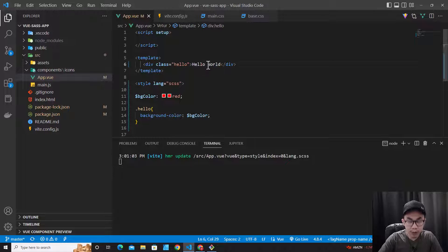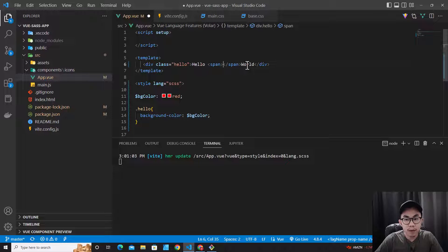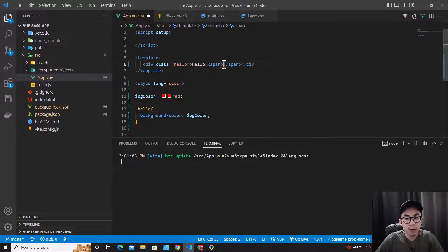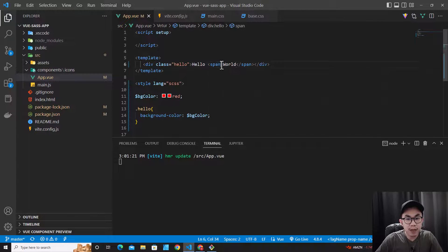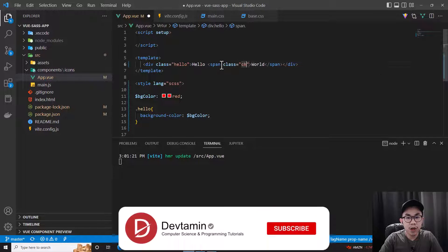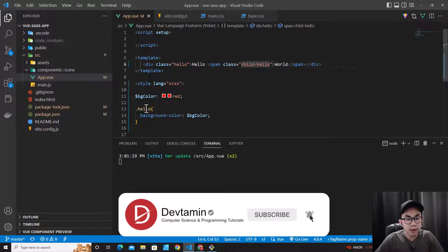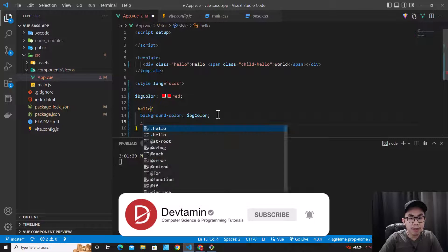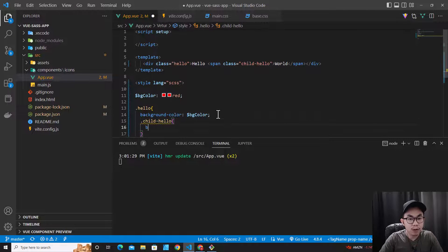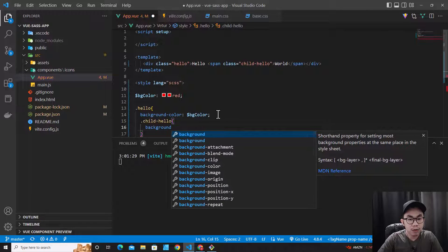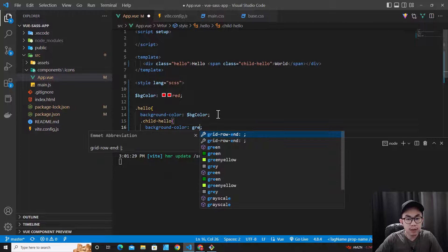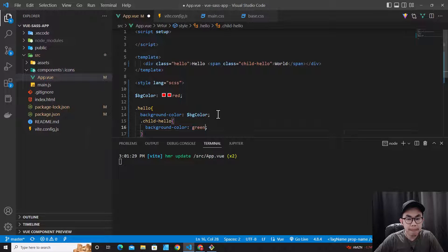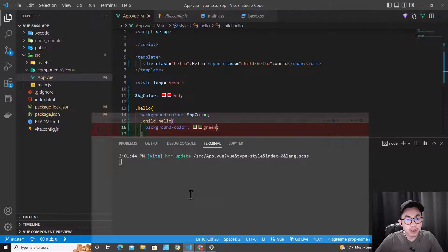So let's put a span over here and I put a class, child-hello. Let's put child-hello over here: .child-hello with background-color green. Save. Let's go back here. See? That works.